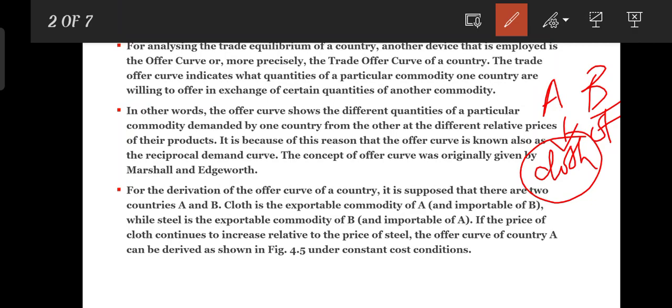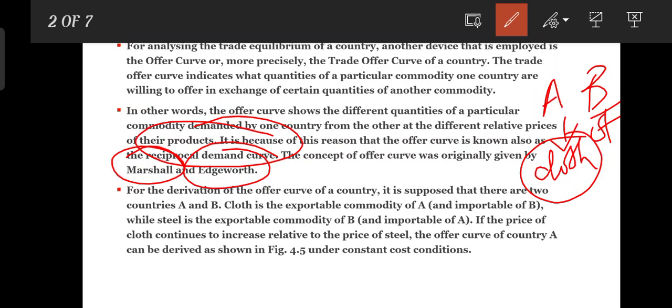The trade offer curve shows the different quantities of a particular commodity demanded by one country from another at different relative prices. For the derivation of the offer curve, we consider two countries: A and B.